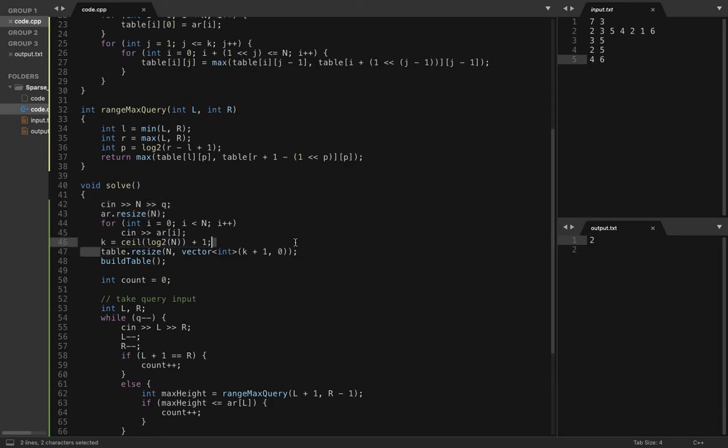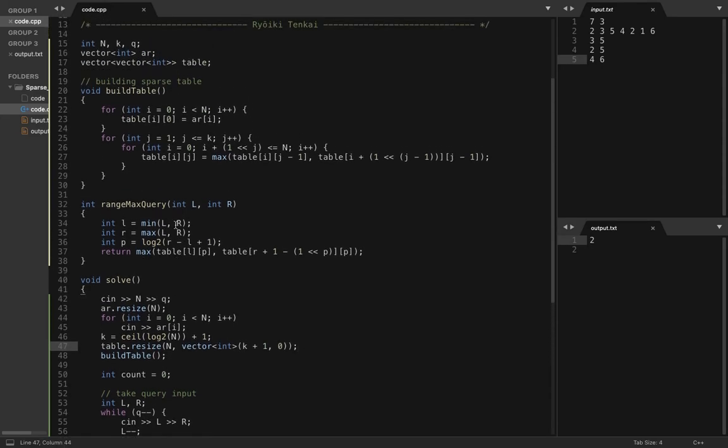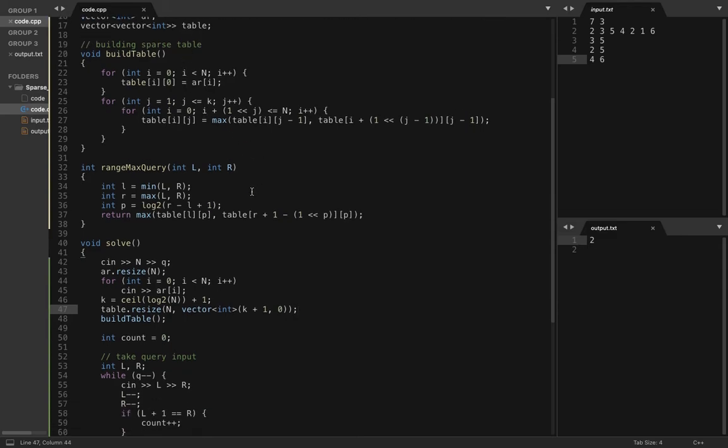Here I have taken input for n and q, and I have resized my array to size n, resized my sparse table to size n log n. Then build table - this build table function is already discussed in the second video of sparse table playlist. This is just a sparse table to find range maximum query.